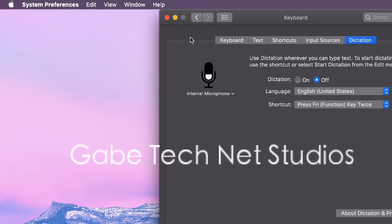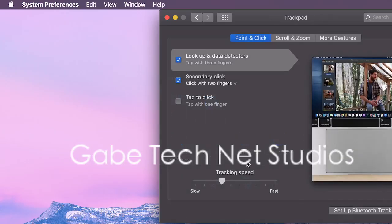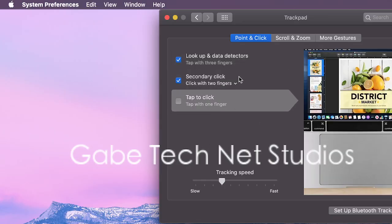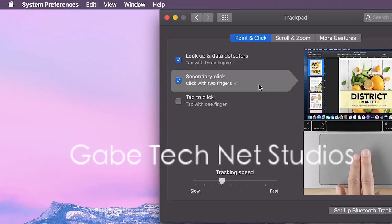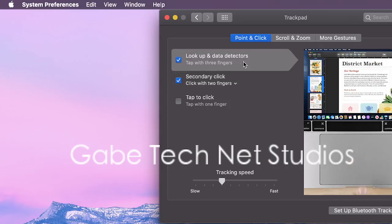Internal mic. Not sure why that's connected there. Trackpad. This one's really important if you're not using a mouse. I'm using the trackpad right now. This is important to look at.